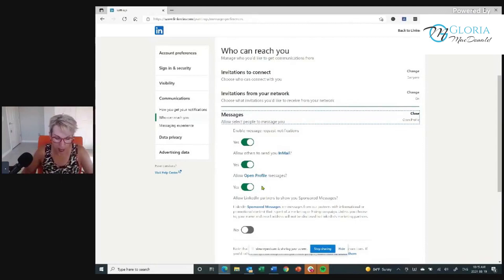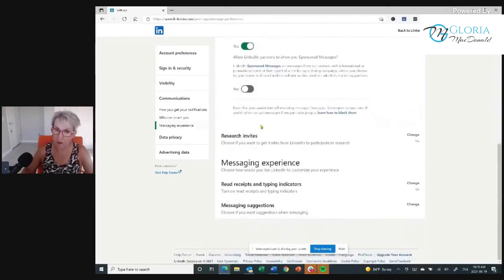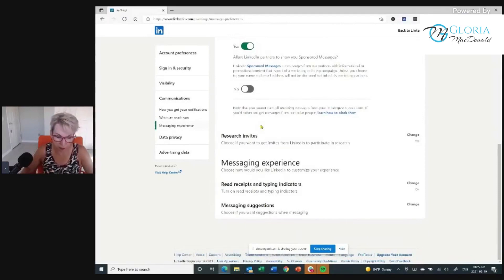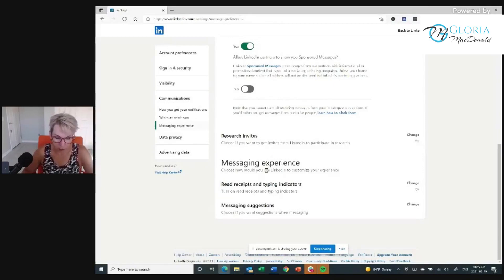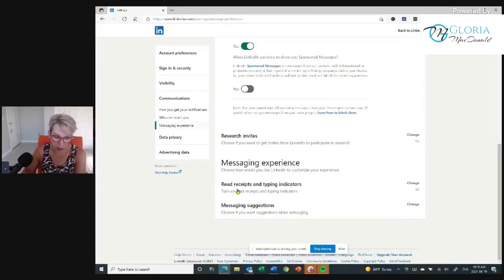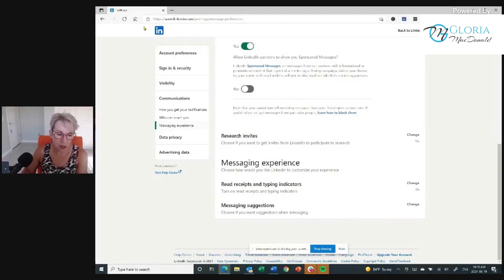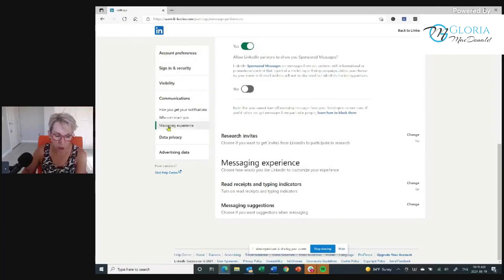This is super important. You want to make sure you're going through all of these things and opening up your profile, because the default settings are set to protect your privacy. This can have a dramatic impact on the number of people reaching out to you. Messaging experience: choose how you'd like LinkedIn to customize your experience. Read receipts and typing indications — look at these and see how you want them set. I cannot recommend highly enough that you go through these LinkedIn account preferences, your visibility and your communications.